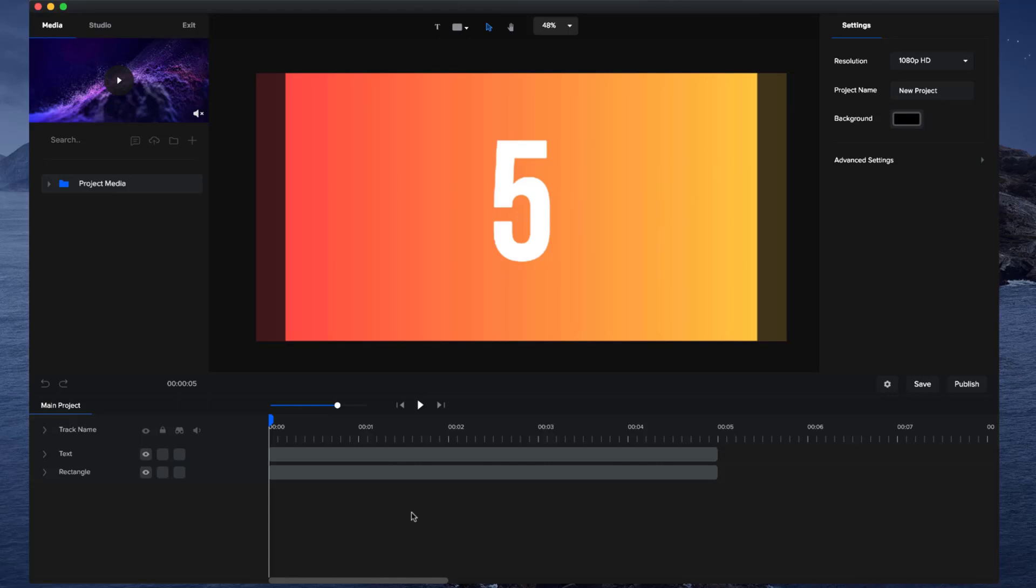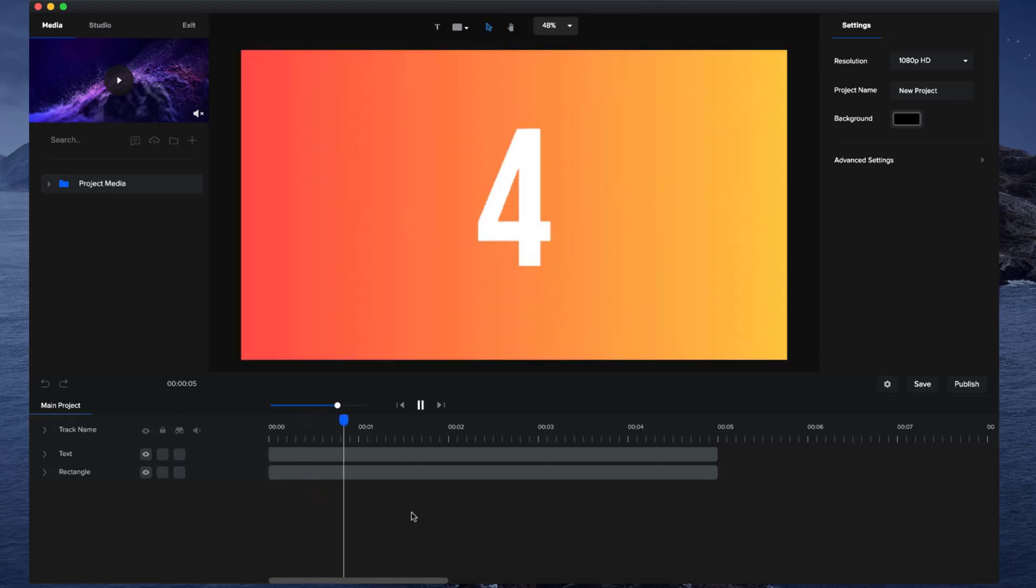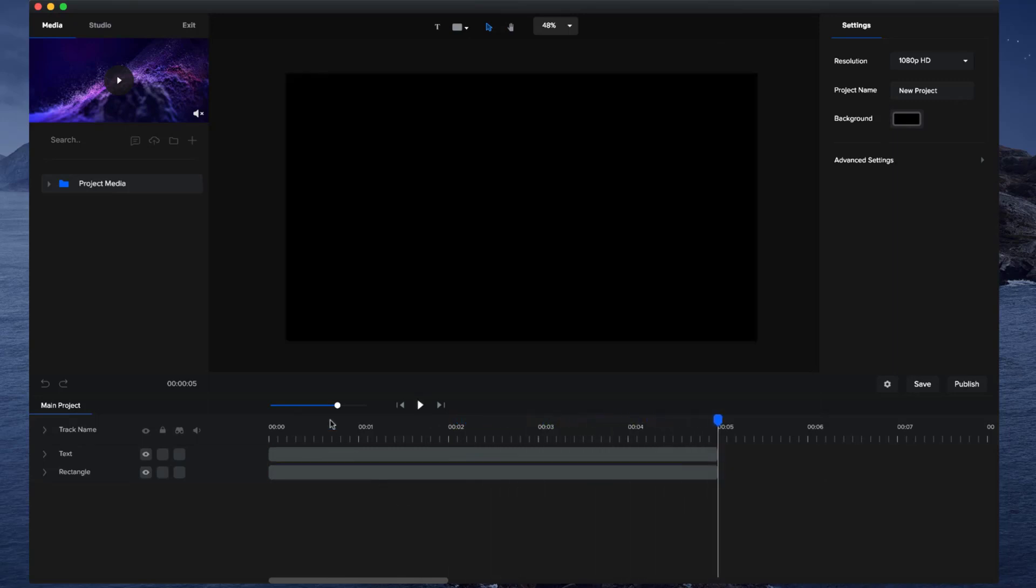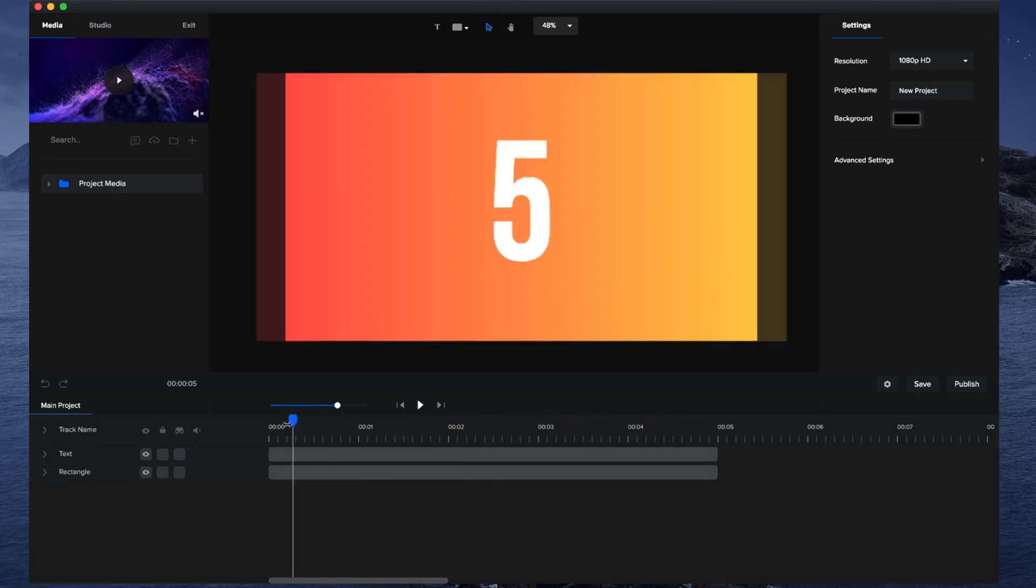In this video, I'm going to show you how to create a number counter. Cool. So it's really easy to do.